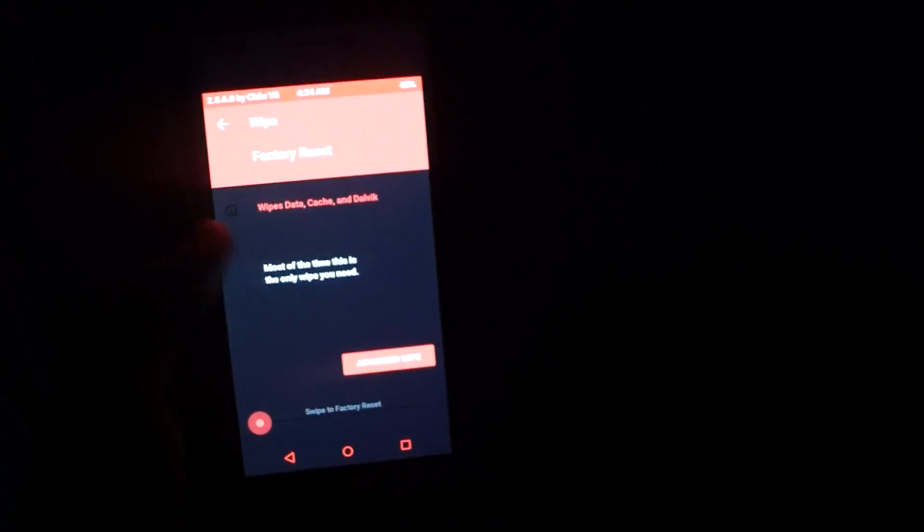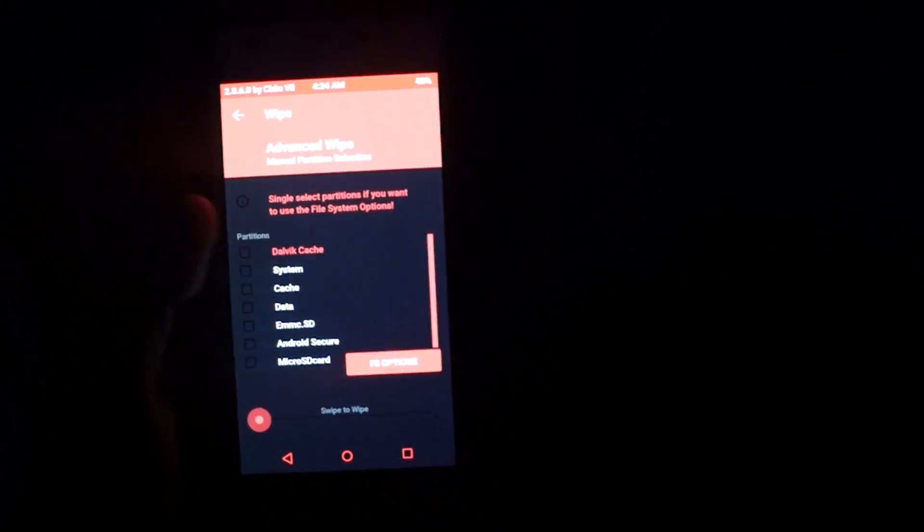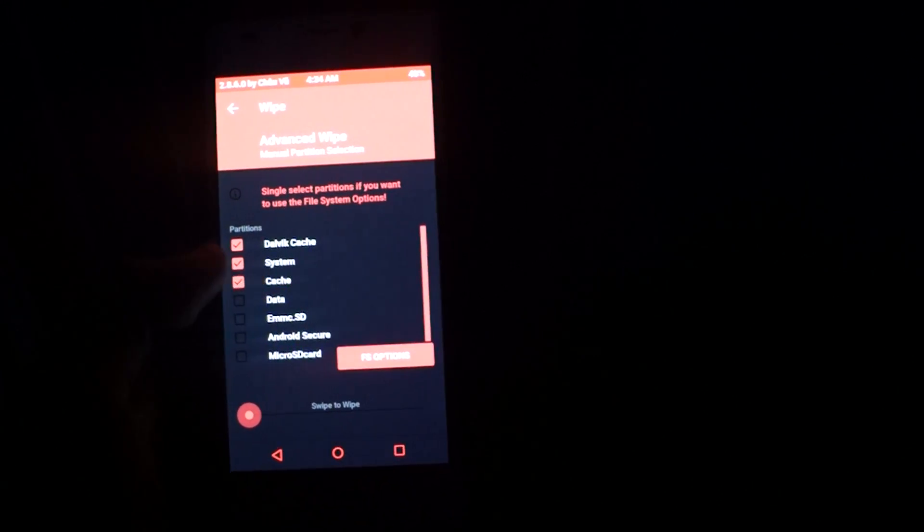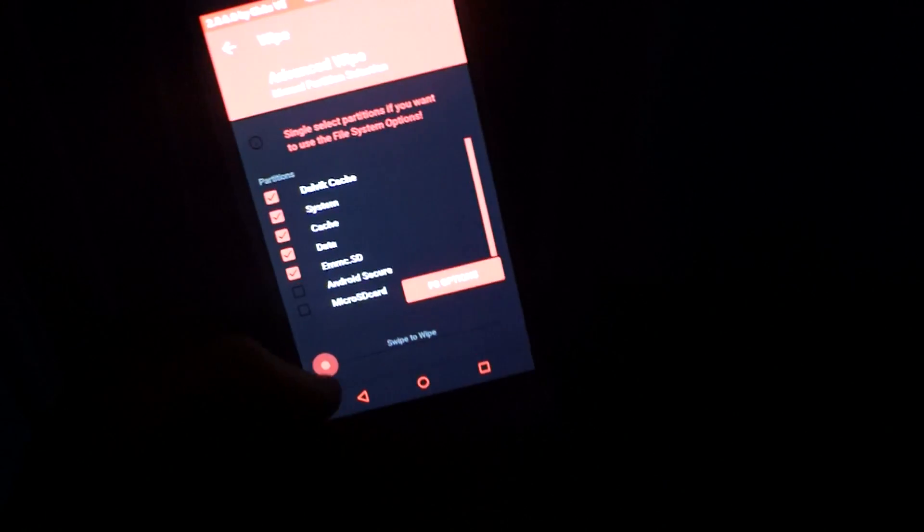Now what you want to do is you want to wipe your whole device and you want to click on advanced wipe. You're going to wipe the cache, the system, the data and the memory card, and then you're going to select to wipe.